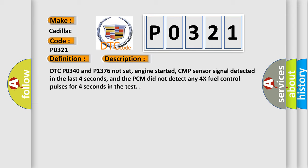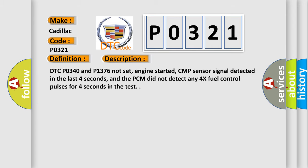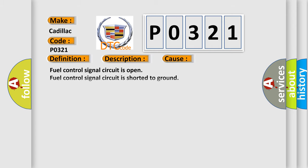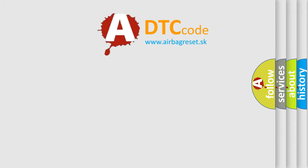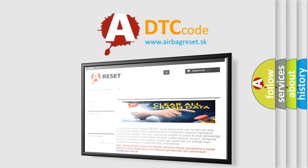This diagnostic error occurs most often in these cases: Fuel control signal circuit is open. Fuel control signal circuit is shorted to ground. IC module is damaged or has failed. PCM has failed. TSB 71-65-69 contains a repair procedure for this code. The Airbag Reset website aims to provide information in 52 languages.